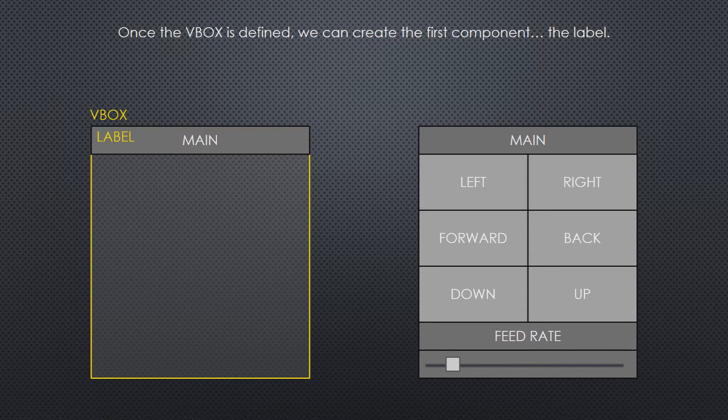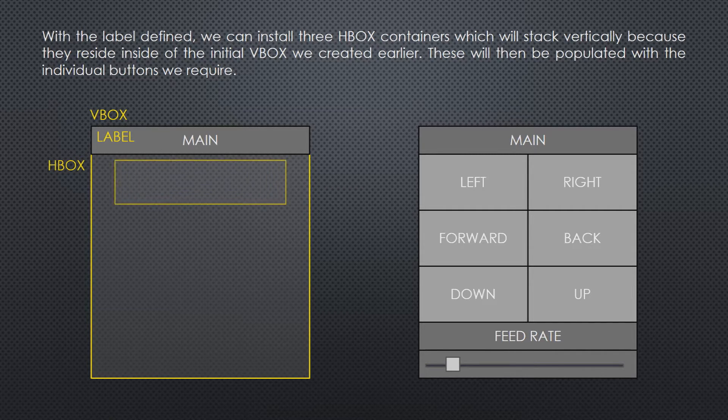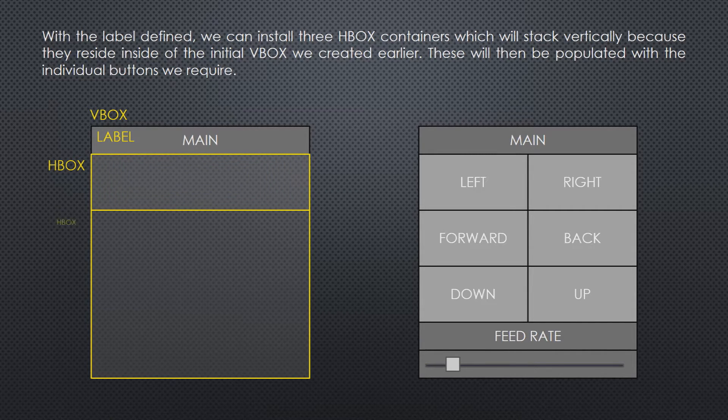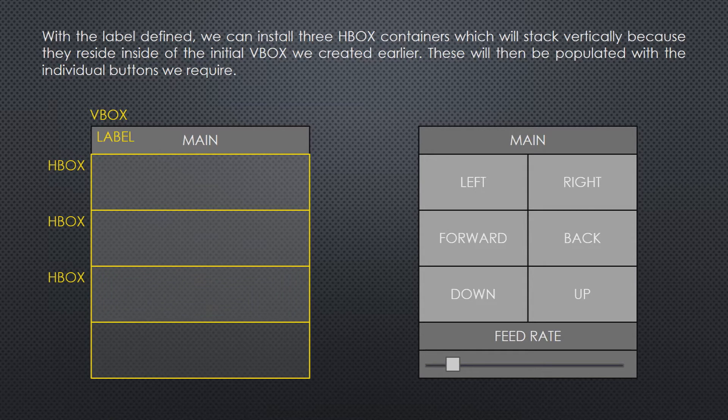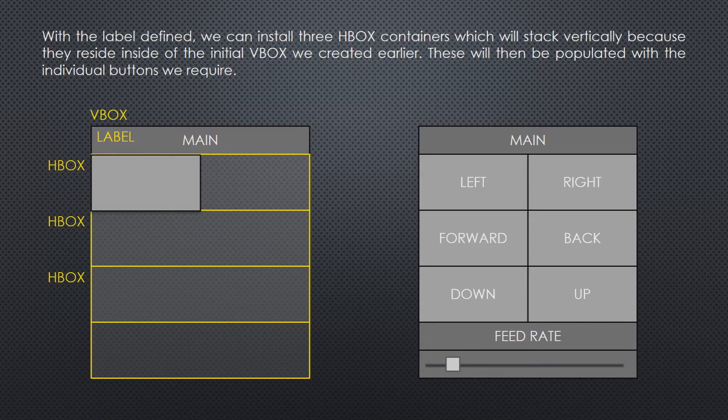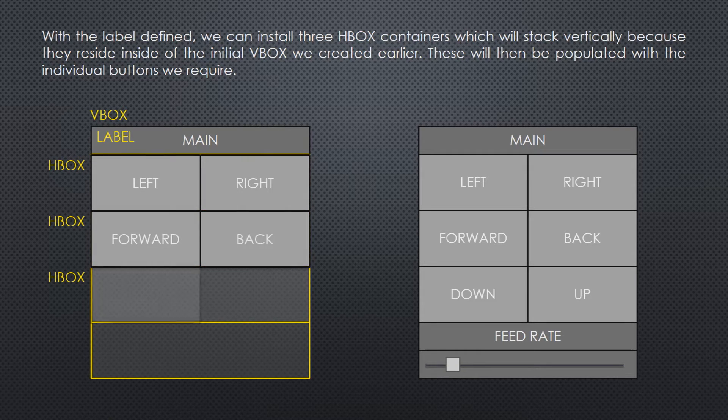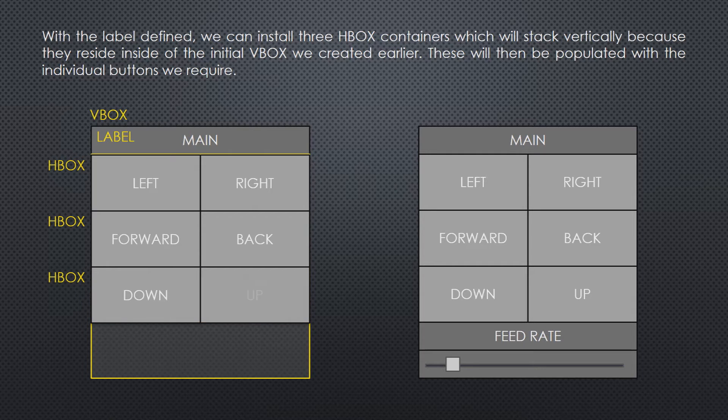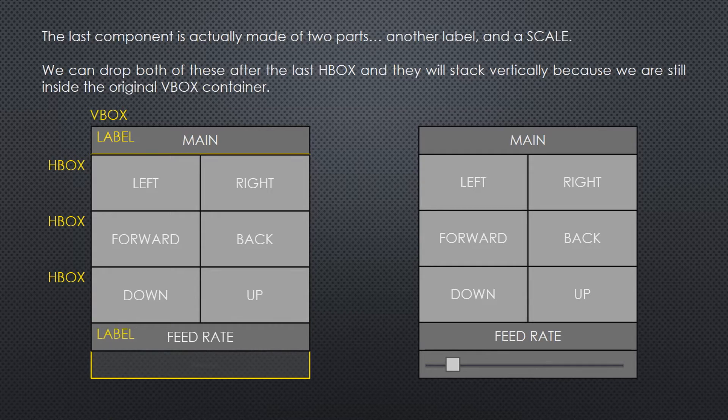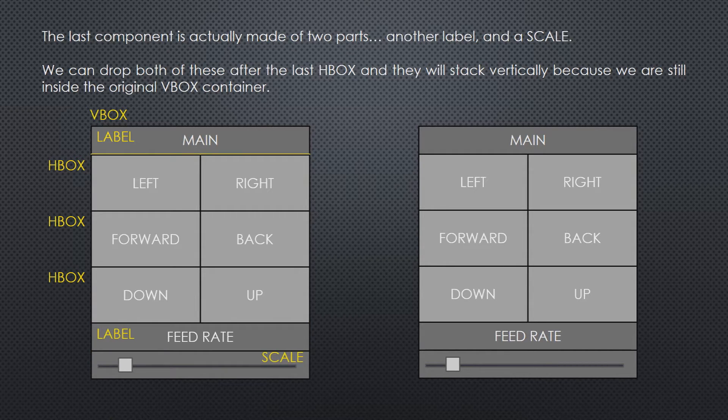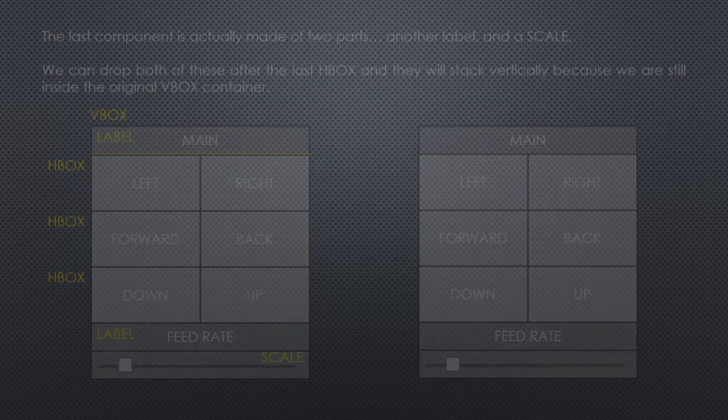Looking at our panel design, you can see that we have several items arranged vertically with some sets arranged horizontally. We can create a V-Box that contains three sets of H-Boxes. Once the V-Box is defined, we can create the first component, the label. With the label defined, we can install the H-Box containers, which will stack vertically because these reside inside the initial V-Box we created earlier. These will then be populated with the individual buttons we require. And you'll notice that they do go horizontally because they're in the H-Box.